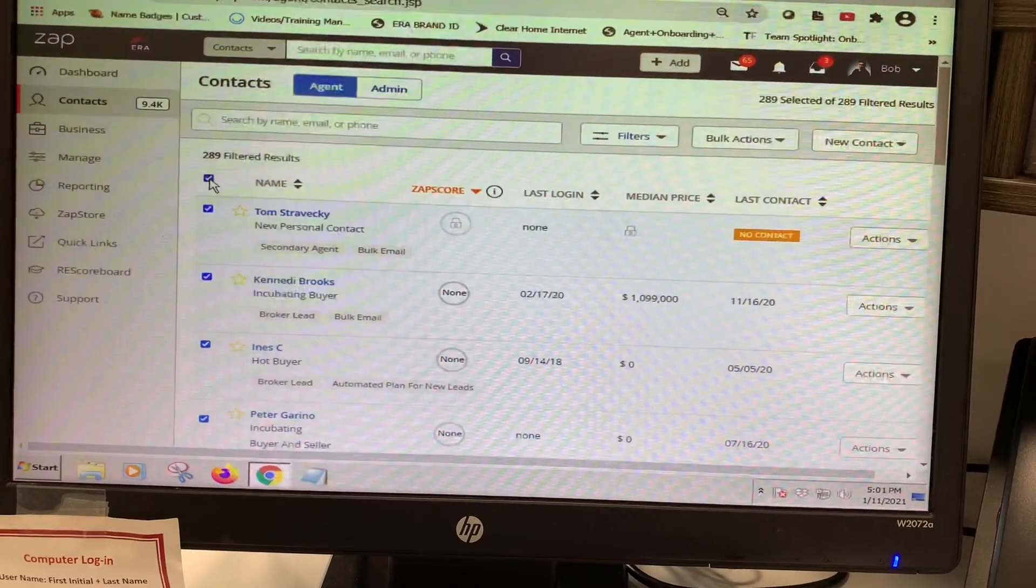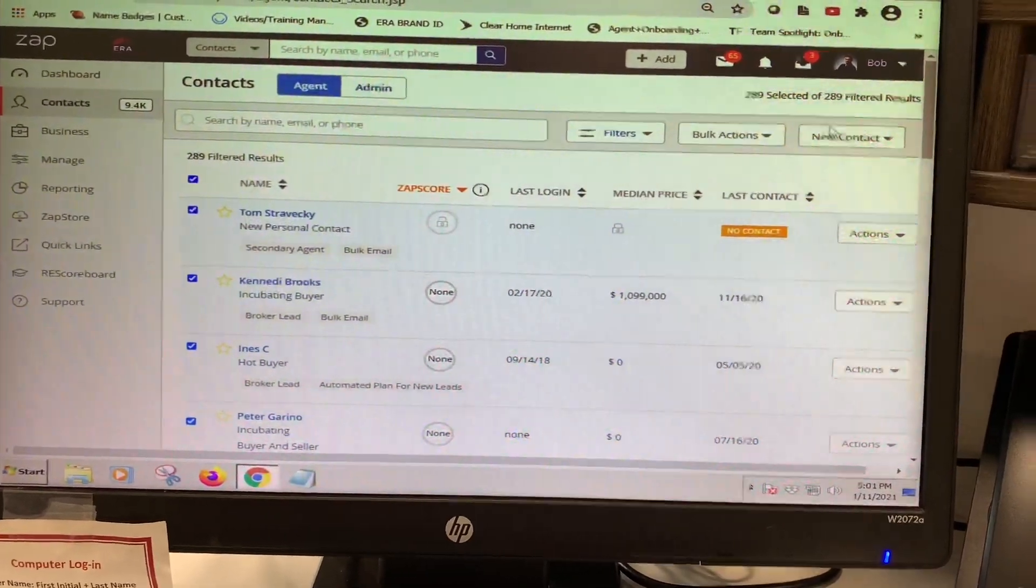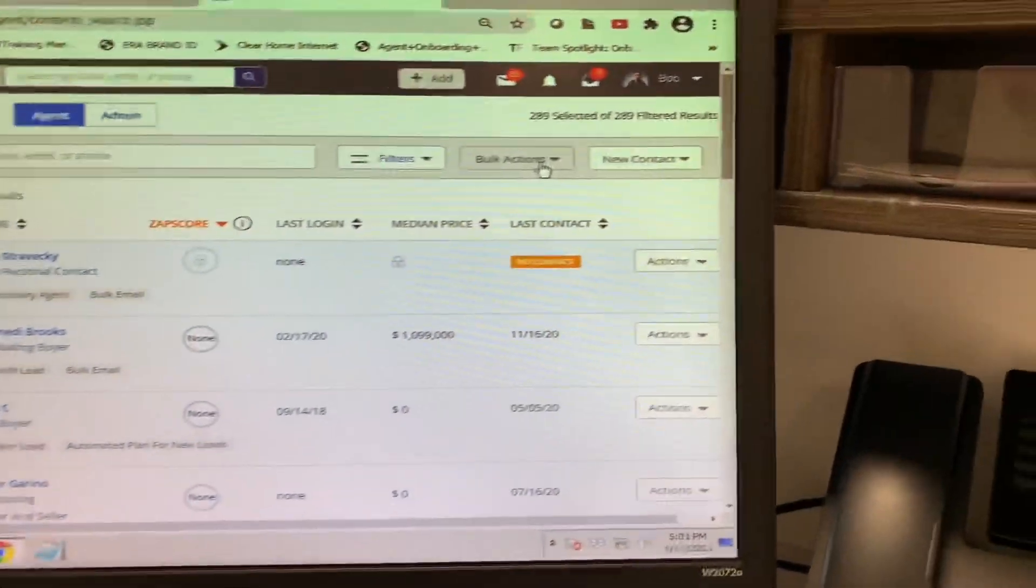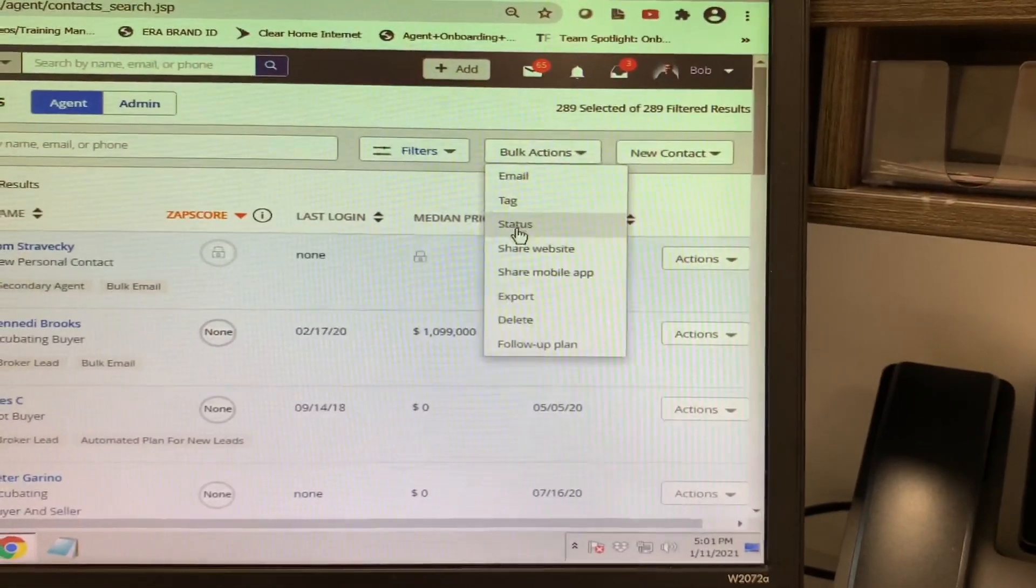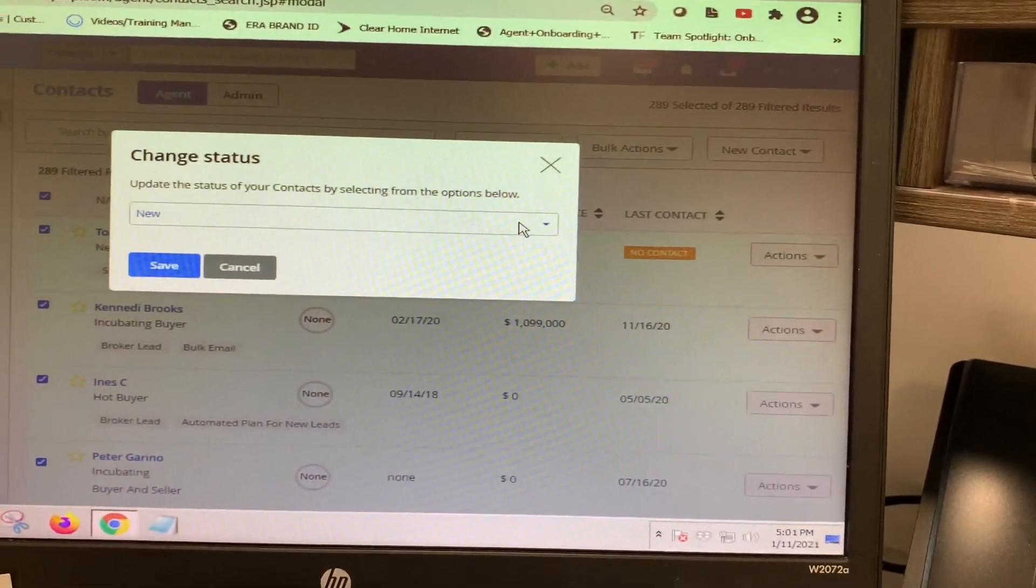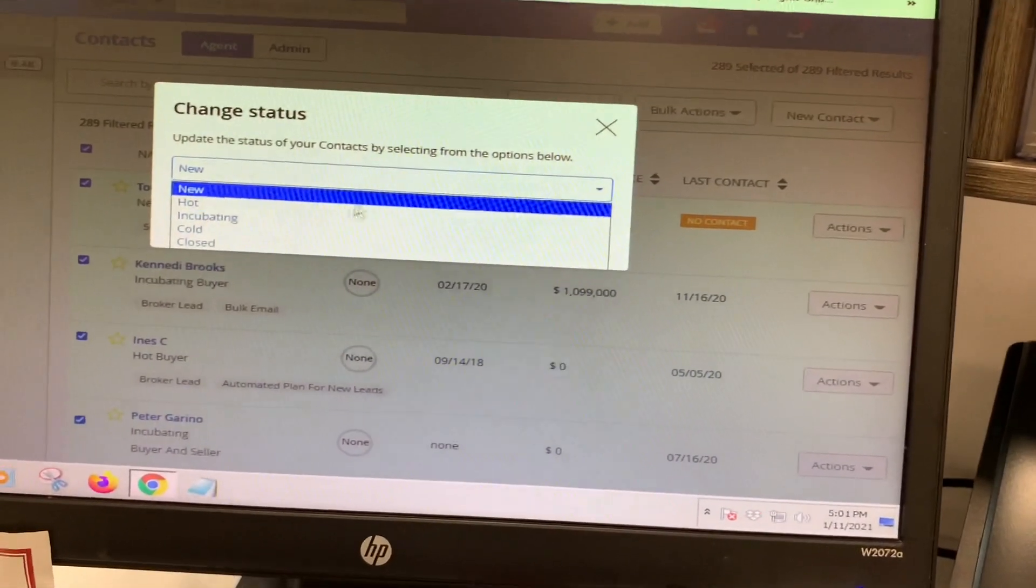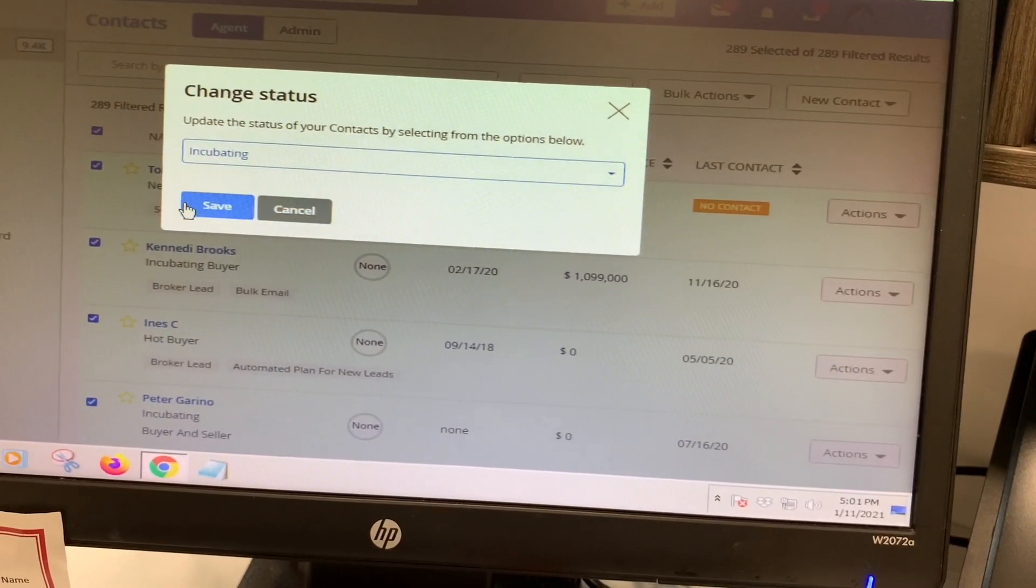He will click on this top button here to select everybody. And then over here under bulk actions, he can change the status here. So he's going to want to change the status to incubating and then hit save.